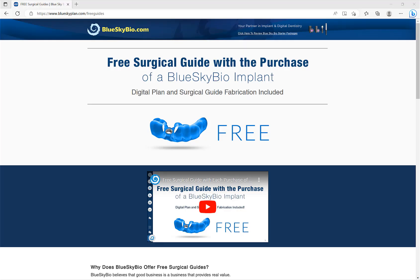If you're interested in free surgical guides that include digital planning and surgical guide fabrication for single implant cases, check blueskyplan.com/free-guides.